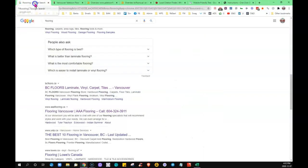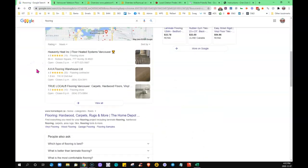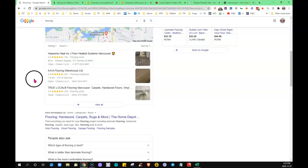So the third thing—the citations. What a citation is, is it's a place on the internet where you're going to find your exact business name, address, and phone number listed. This here, the maps listing, is a citation.